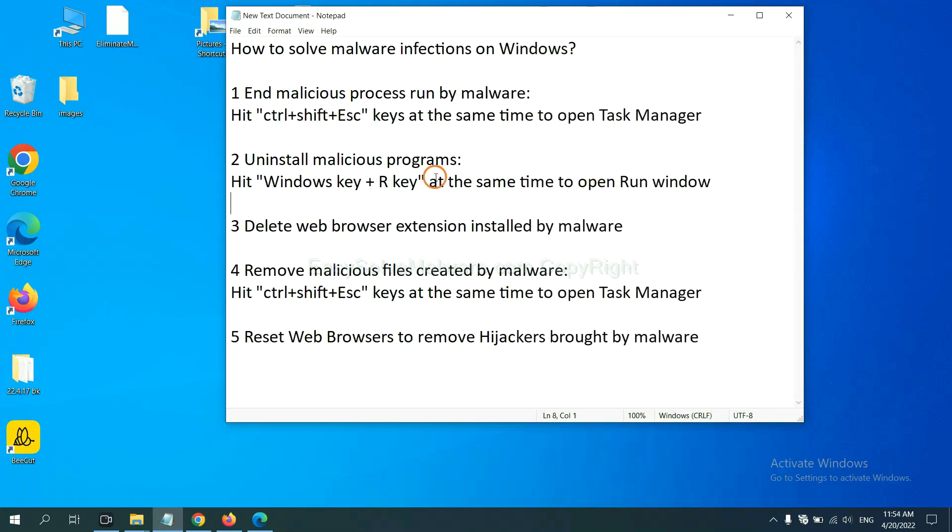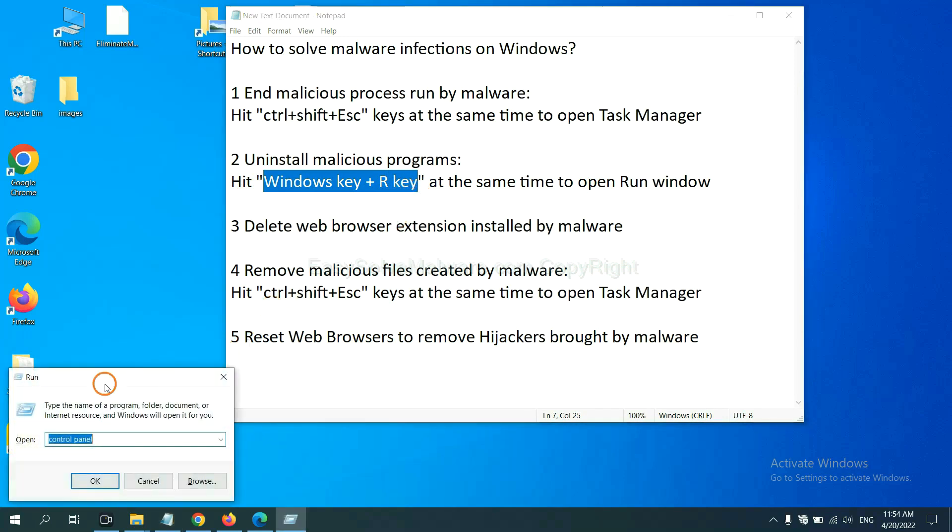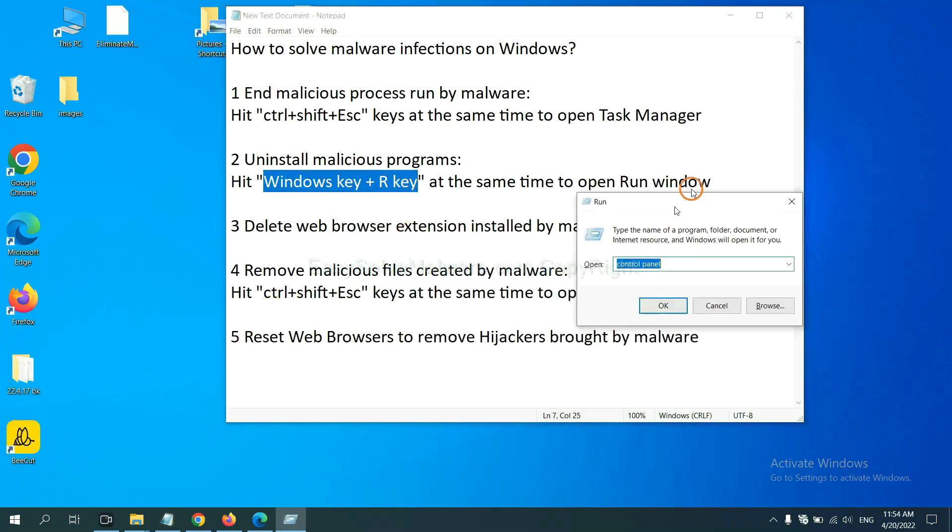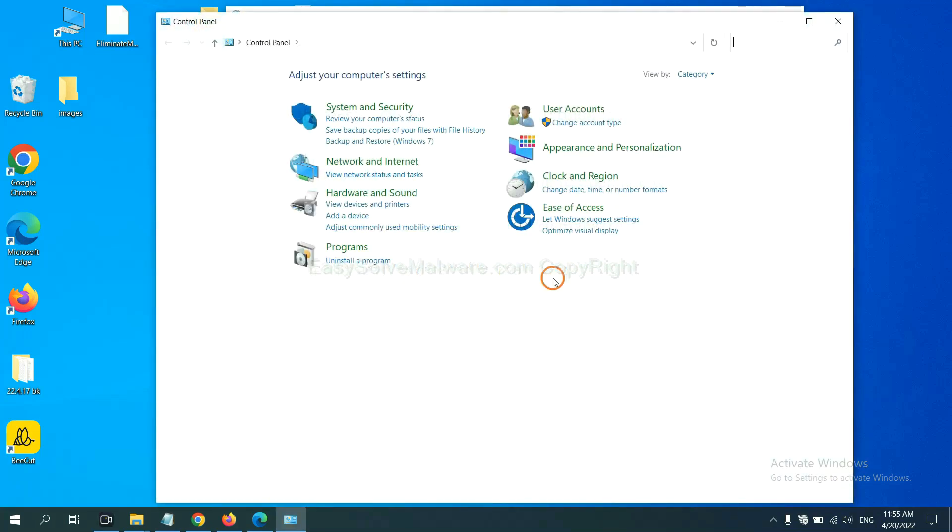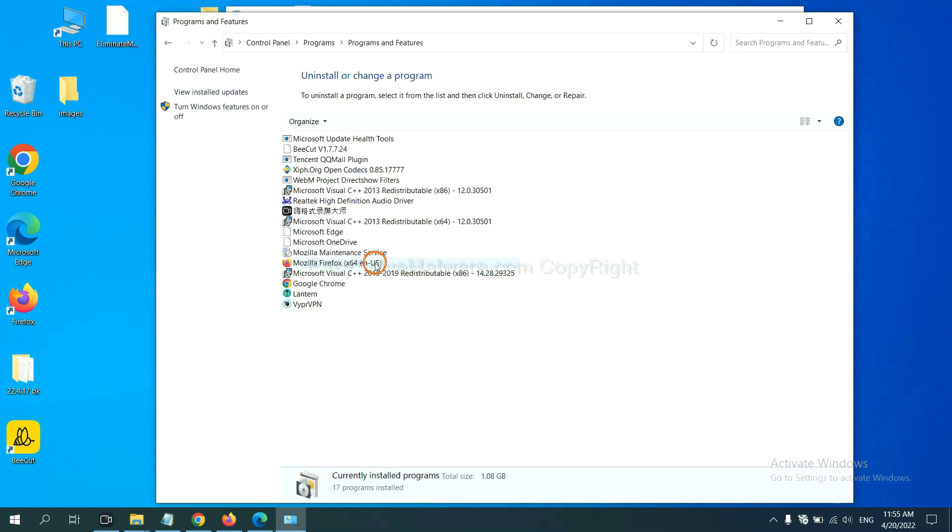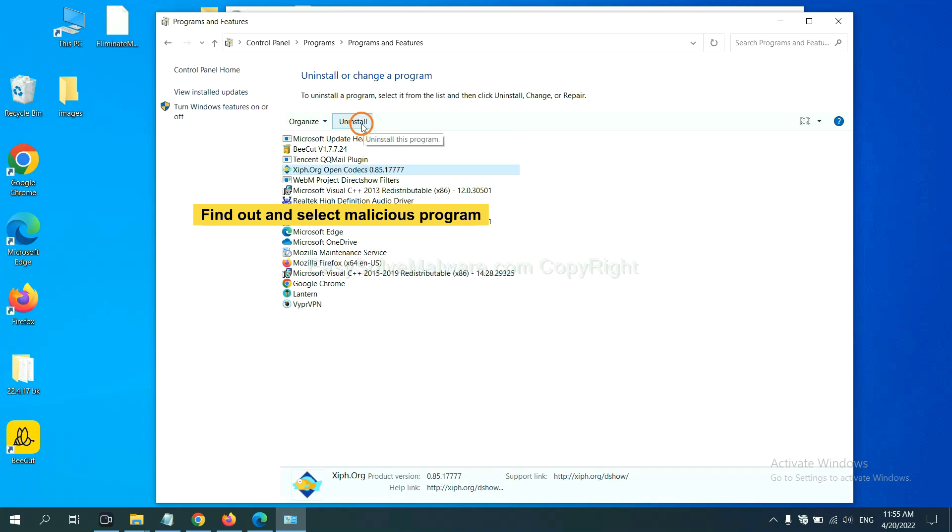Next, we need to uninstall malicious programs. Please hit Windows key and R key at the same time. Now you can see a run window come out. You need to input Control Panel and click OK. And then click Uninstall Program. Now, find out a dangerous program or suspicious programs and select it and click Uninstall.